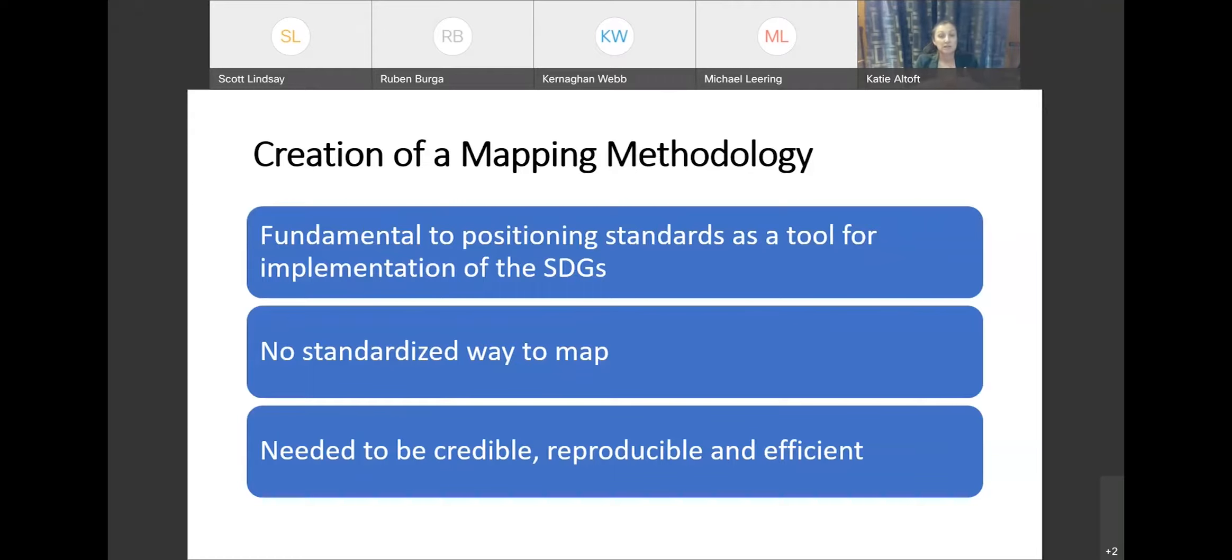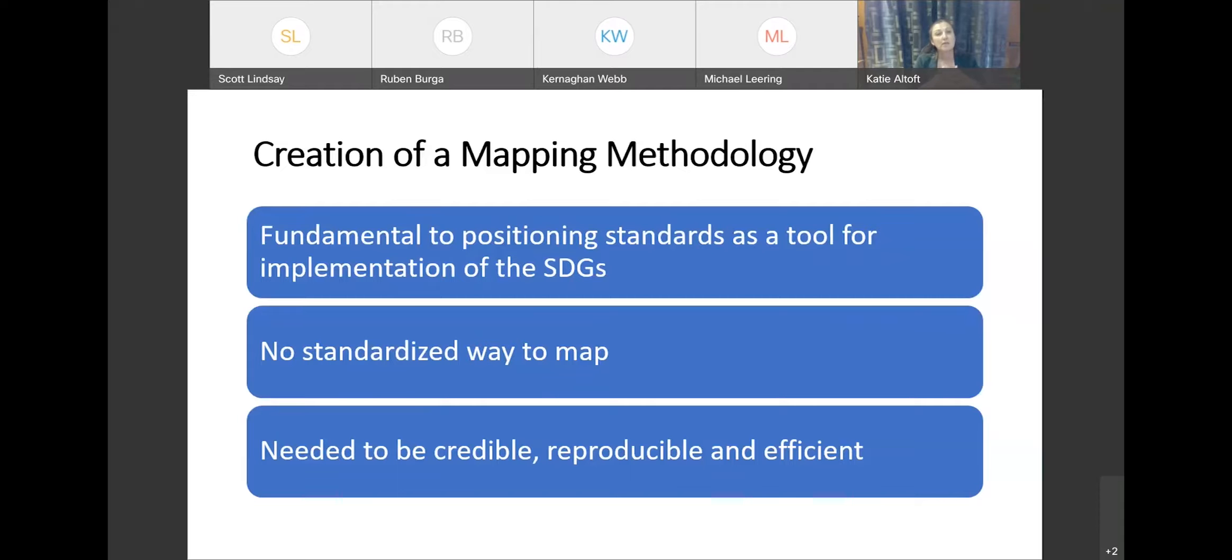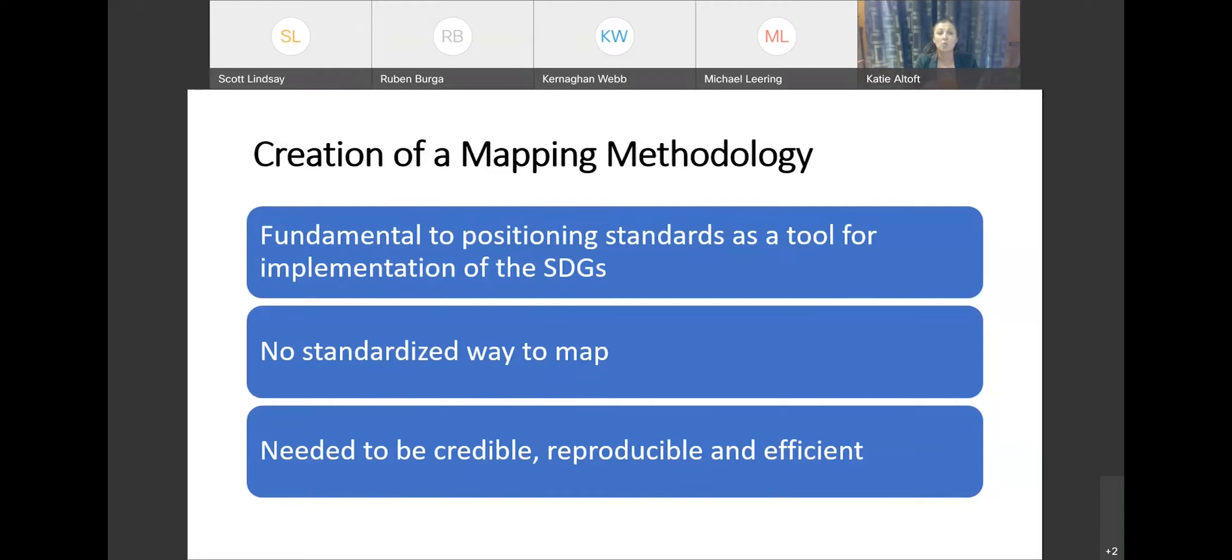So at the start of this, we obviously looked at the standards organization to see if there was something standardized with respect to how to map to the SDGs. And we unfortunately found out that that wasn't the case. There were a number of organizations including ISO doing this, but there wasn't a standardized way to map. And so the project looked at how we could create something that would meet our goals of being credible, reproducible, and efficient.